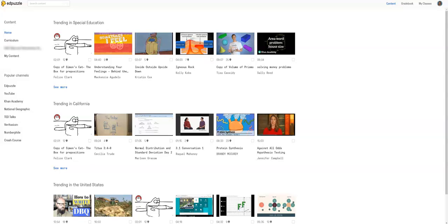Hey everyone, it's Felice Clark, the Dabbling Speechy, and a lot of you have been asking me to do an EdPuzzle tutorial, so here I am, and I'm ready to do one for you.